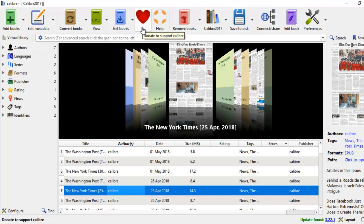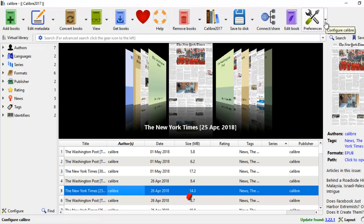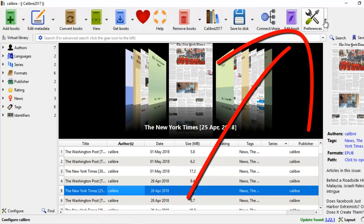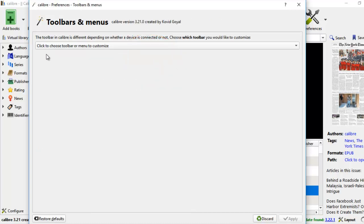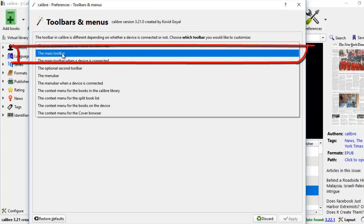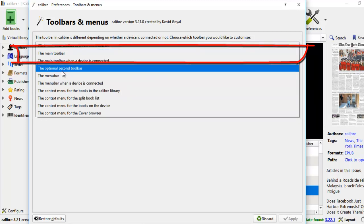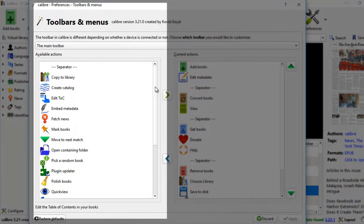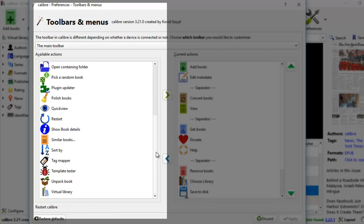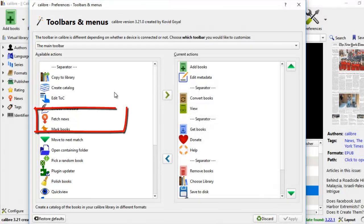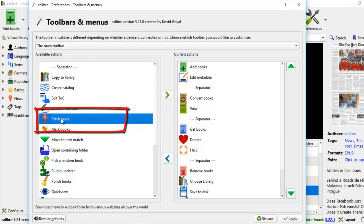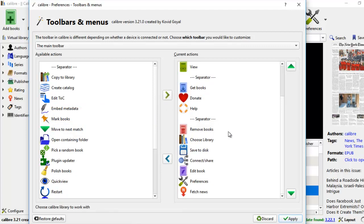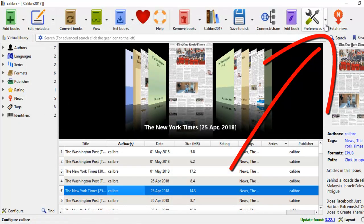In this video tutorial, I will show you the steps to take news on the web and create an e-book out of it. First, go to Preferences to configure fetching news from the net. We click on this and want to create a fetch news button from the toolbars and menus. We click to choose the toolbar to customize — we're going to do this on the main toolbar. Come down to the left where there are different separators and look for the one that says Fetch News. We click on Fetch News and import it to the current actions on our main toolbar.